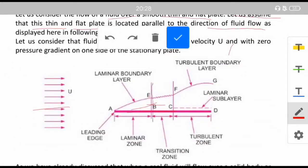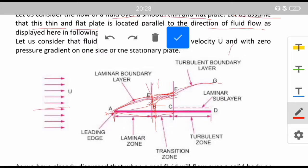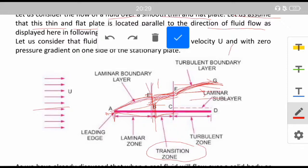From A to E we will have the laminar boundary layer; from F to G we will have the turbulent boundary layer; and within E to F it will be a transition zone. The leading edge is the point where the change in velocity starts. The flow stays laminar up to point E. Beyond E there is a transition zone, behaving as both laminar and turbulent. From F to G we have turbulent flow with no fixed direction, and this layer is known as the turbulent boundary layer.